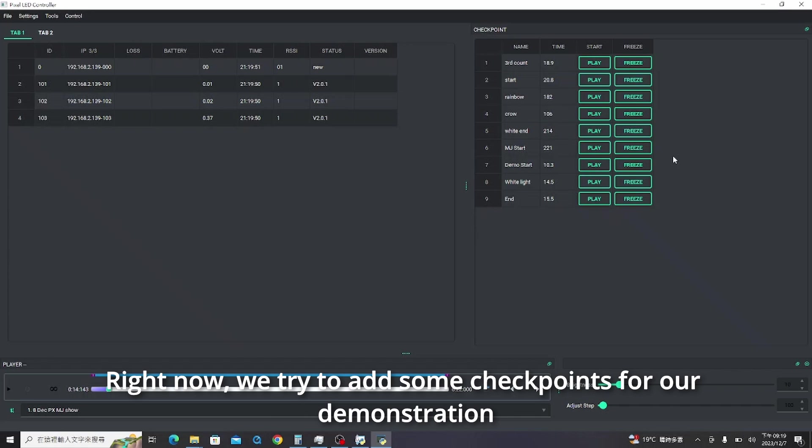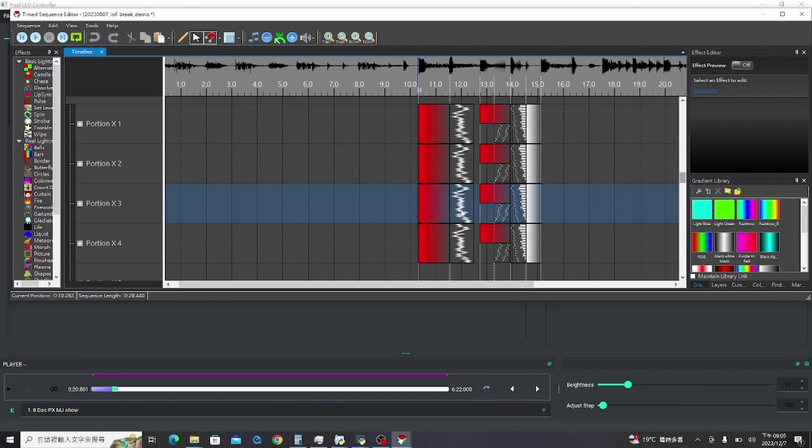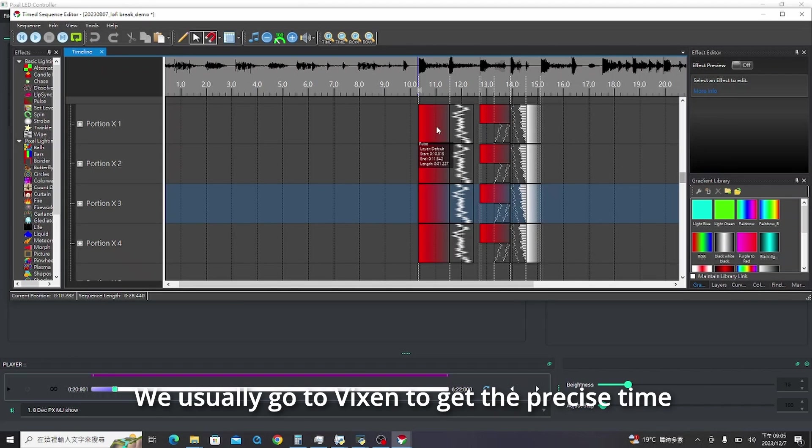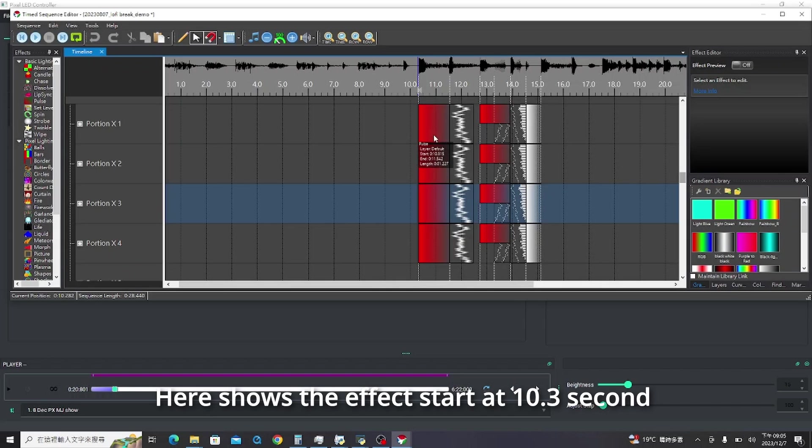Right now, we try to add some checkpoints for our demonstration. We usually go to Vixen to get the precise time when the LED effects begin. Here shows the effect start at 10.3 seconds.